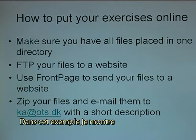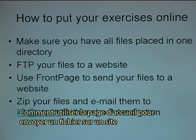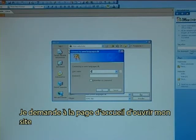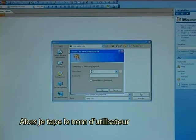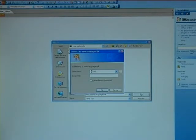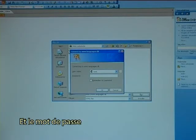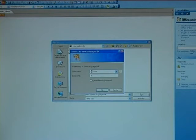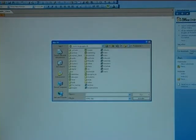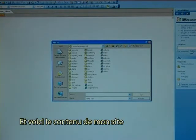In this example, I will demonstrate how to use FrontPage to send files to a website. I ask FrontPage to open my website, so I type in my username and my password. This is the content of my website.